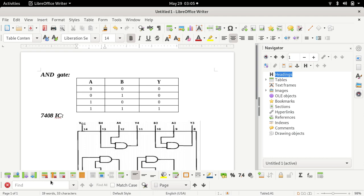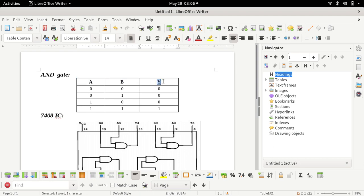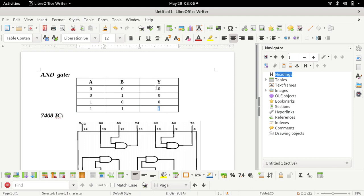I hope the working of an AND gate is clear to you. Here you can see the truth table of AND gate. The first two columns represent the inputs and the third column represents the output. When both inputs are 1 and 1, the output is 1. For all other input combinations, the output is 0. We are going to verify this truth table using software.